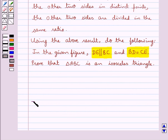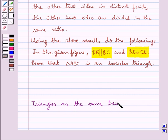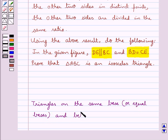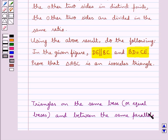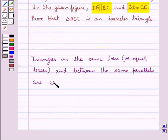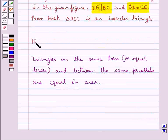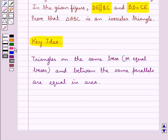Let's recall one key fact: triangles on the same base, or equal bases, and between the same parallels are equal in area. This is the key idea to be used in this question. Let's proceed with the solution now.